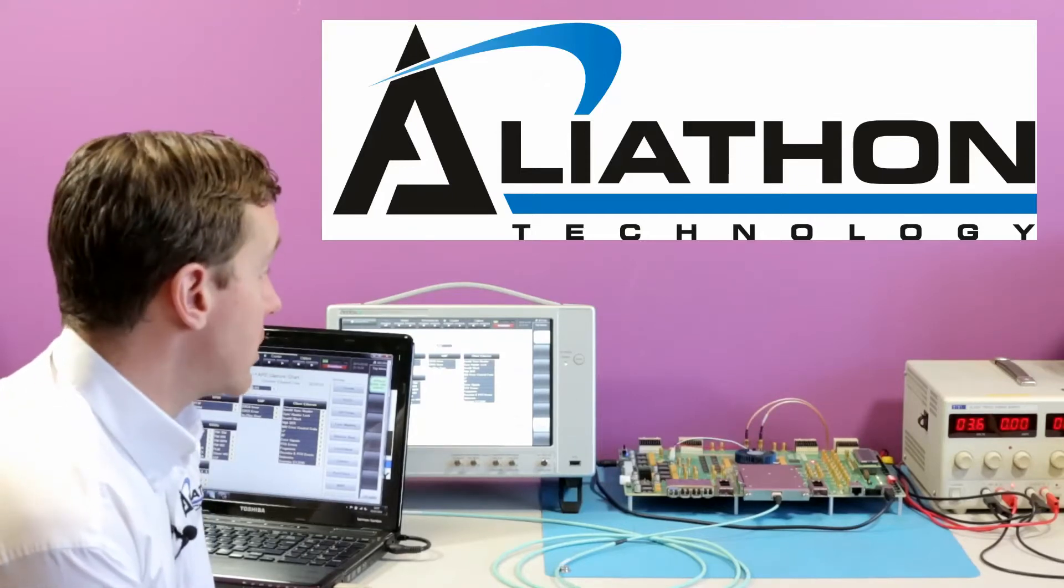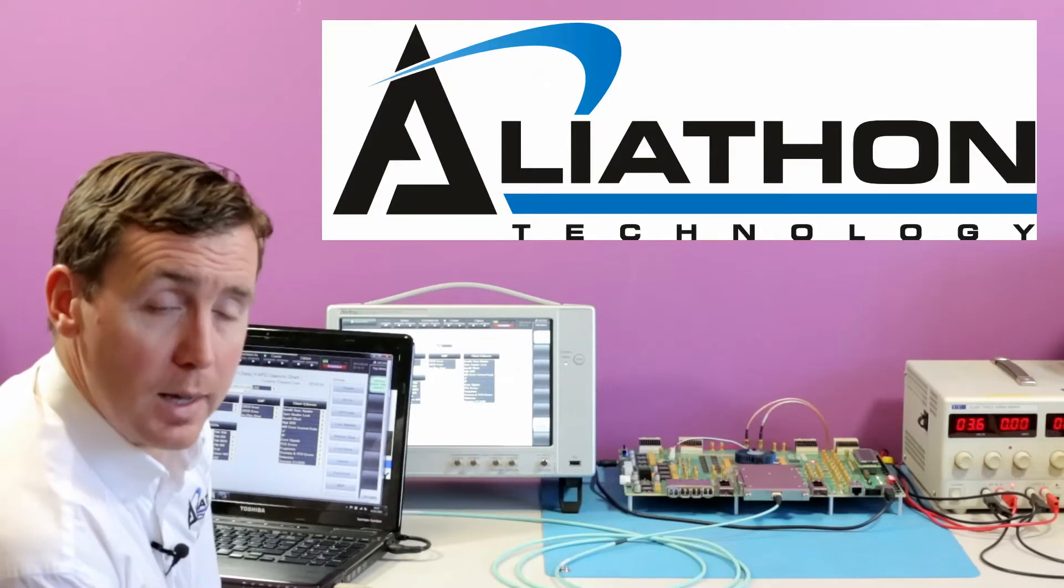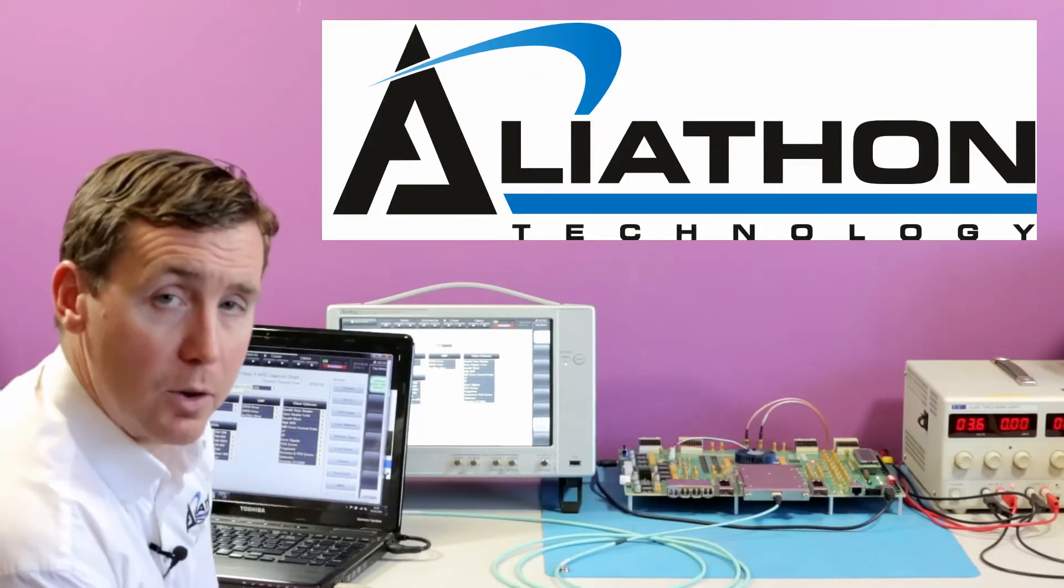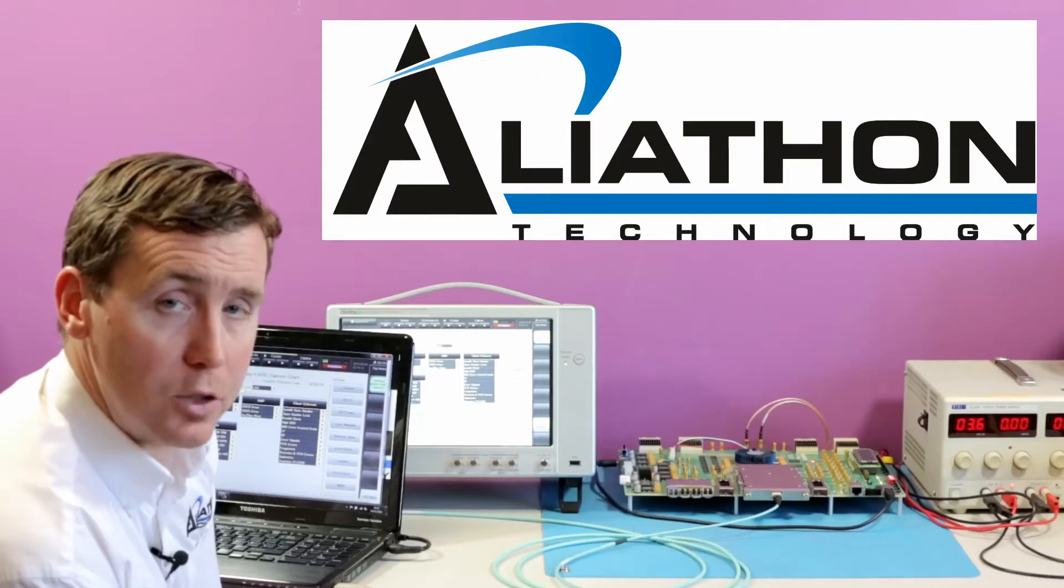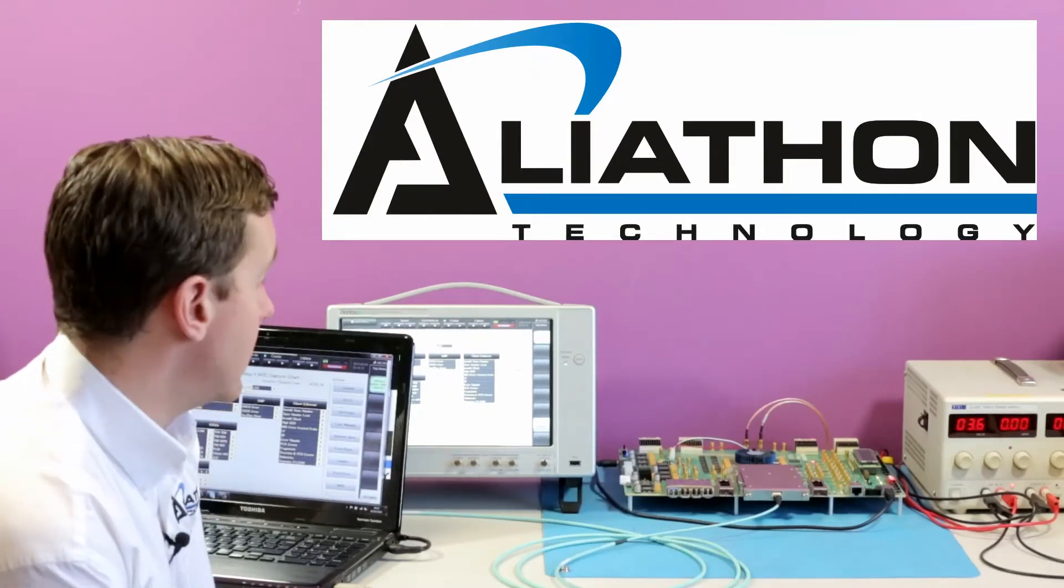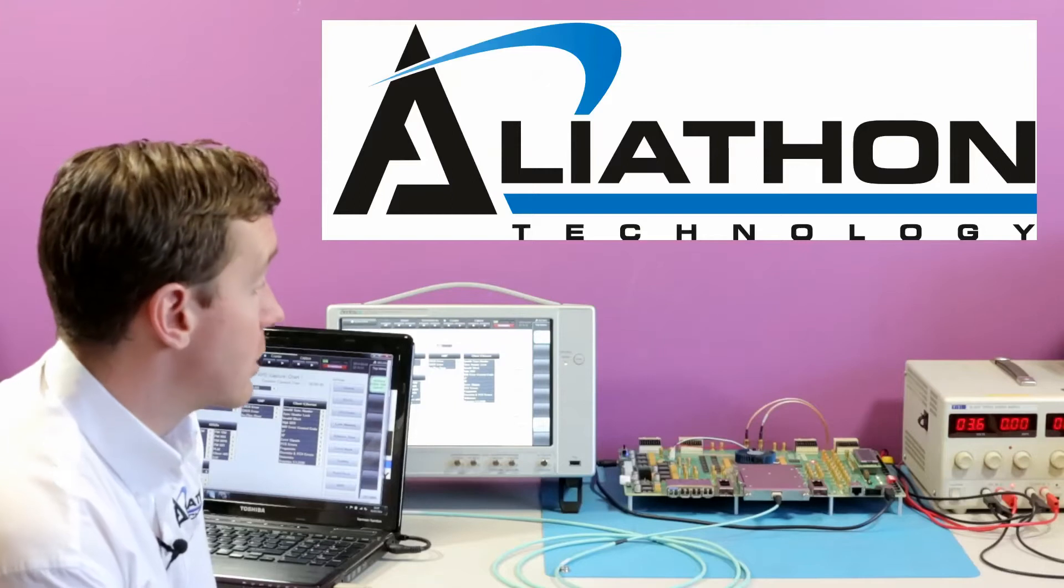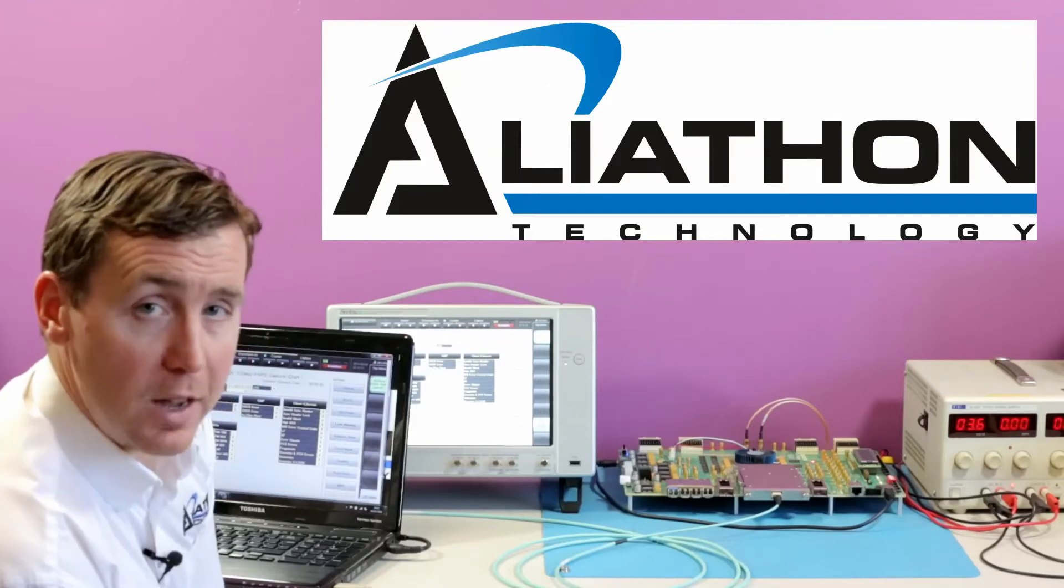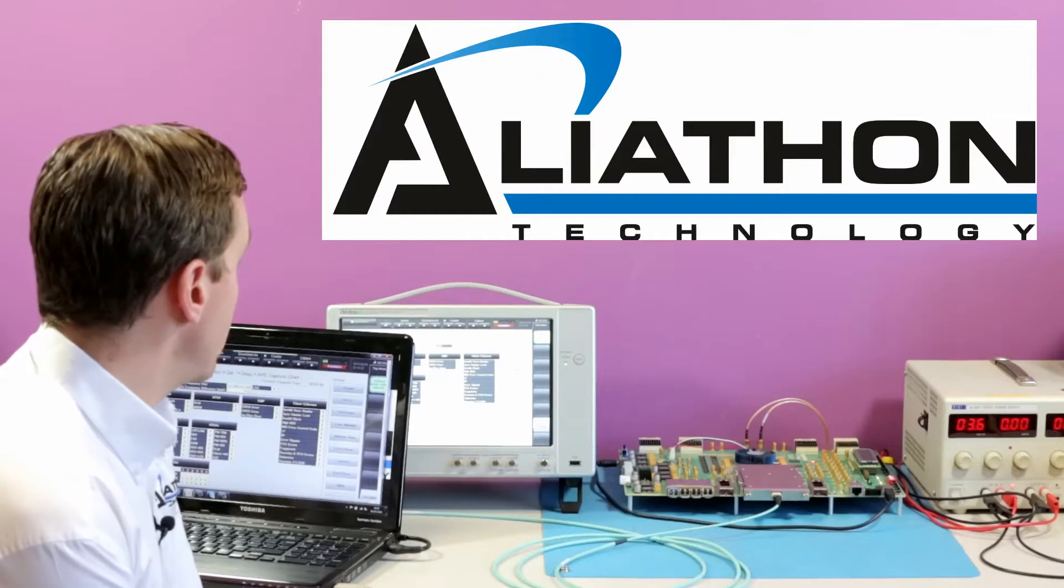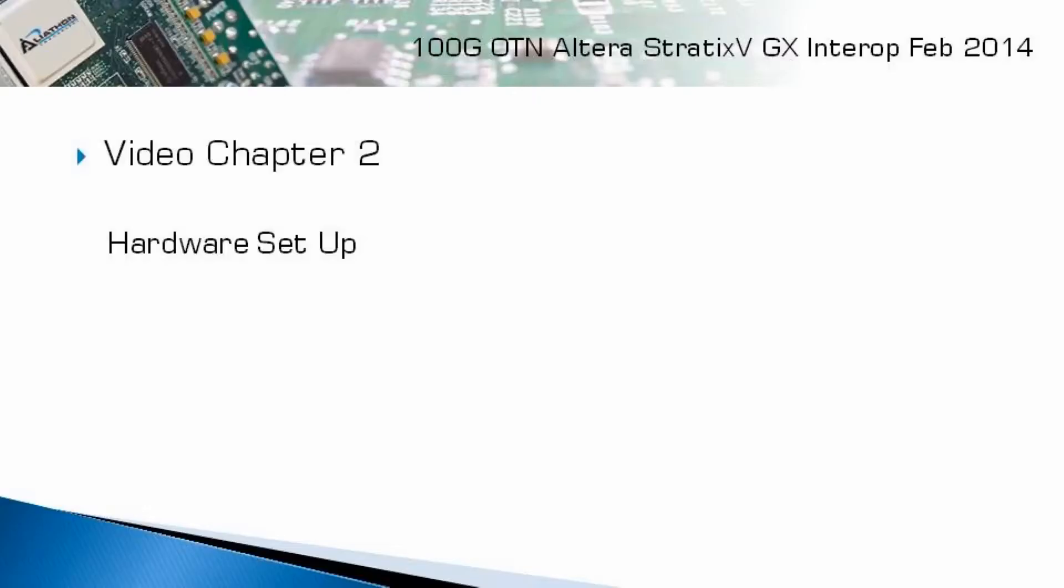The purpose of today's demonstration is to show interoperability between Aliothon's standard 100GB transponder and muxponder technology and the Altera Stratix 5 based FPGA, using the Anritsu MD 1260A tester.